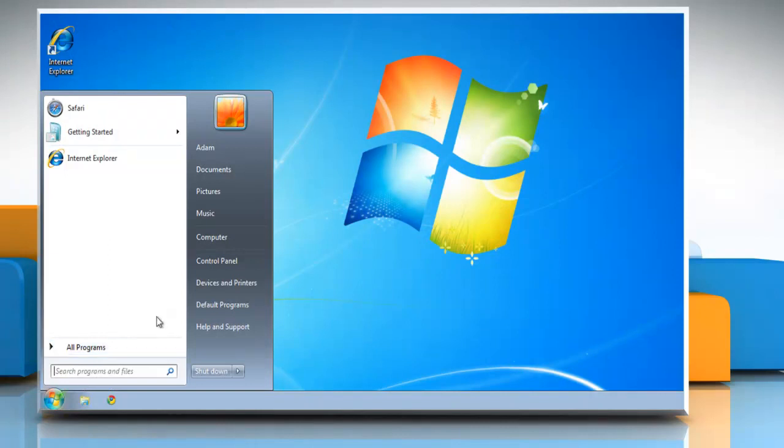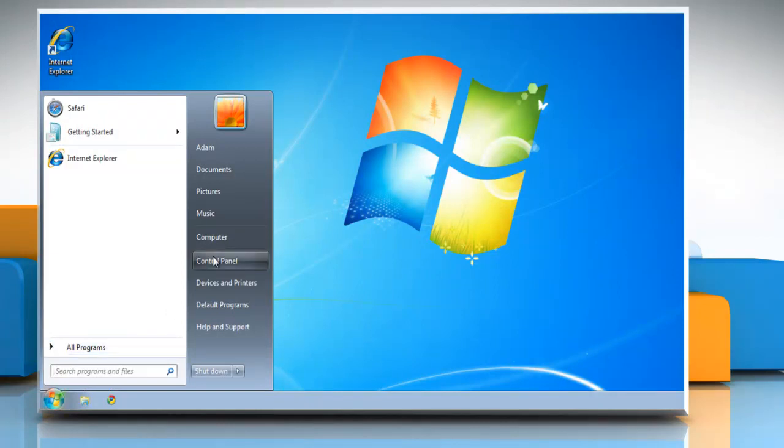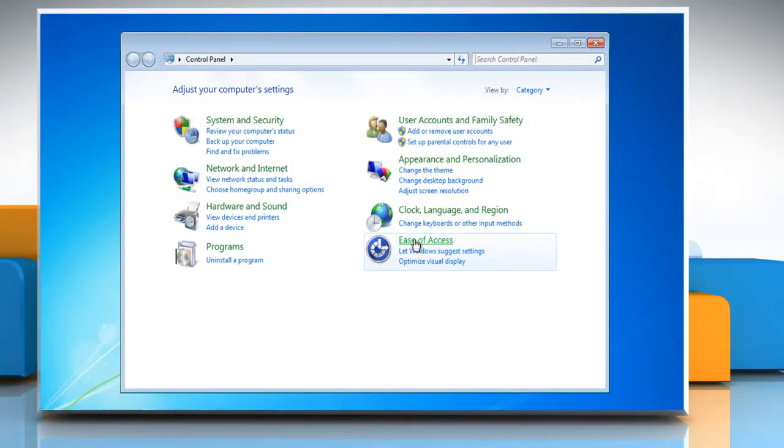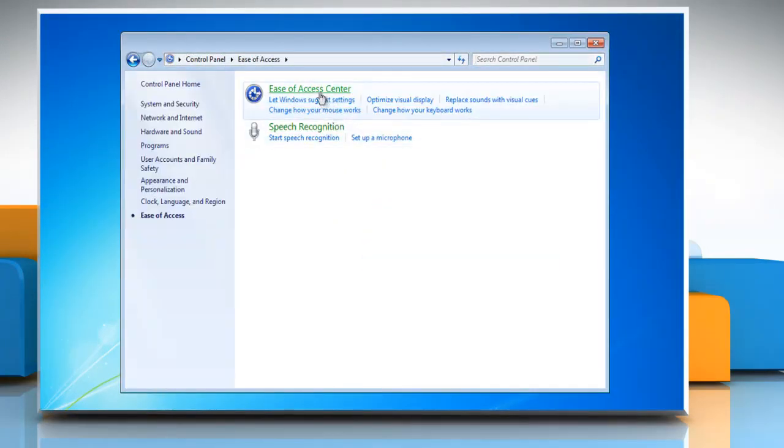Click Start and select Control Panel. Click Ease of Access and then click Ease of Access Center.